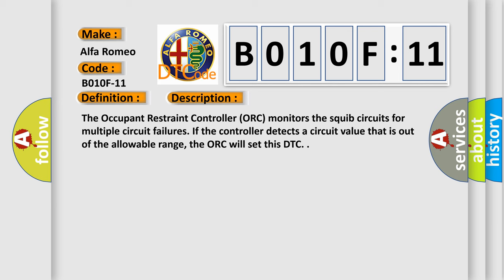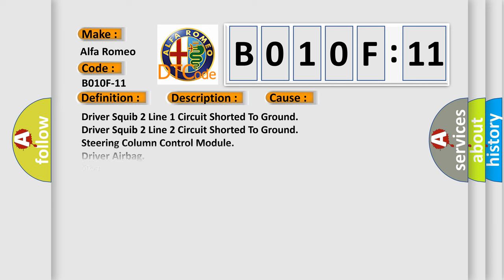This diagnostic error occurs most often in these cases: Driver squib 2 line 1 circuit shorted to ground, Driver squib 2 line 2 circuit shorted to ground.